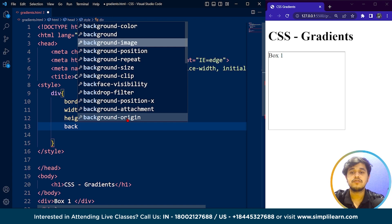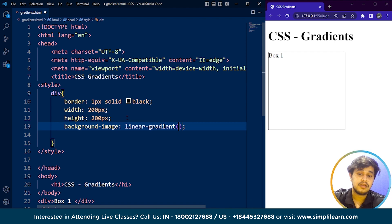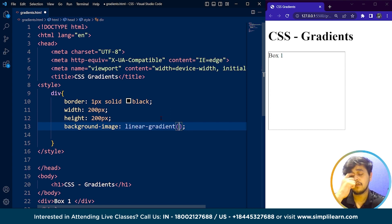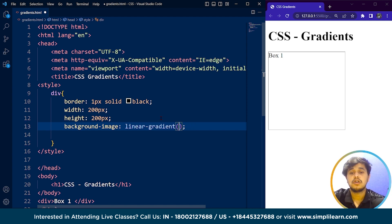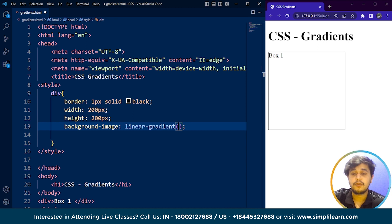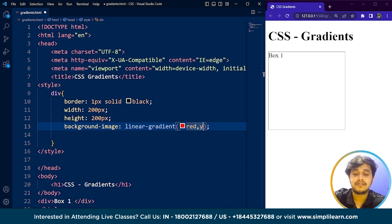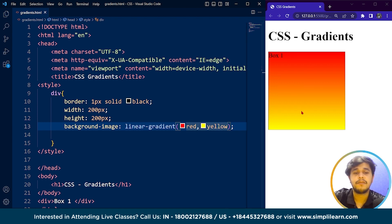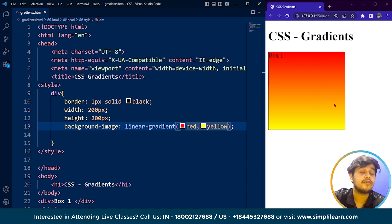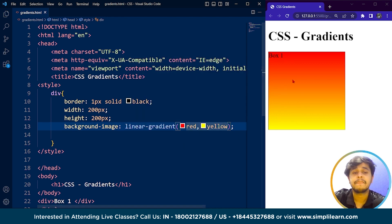Now we are going to use the gradient property — it's simple to use. Just use the background-image property. Gradients in CSS are of a few different types: linear, radial, and conic. We are going to discuss linear and radial gradients right now. For a linear gradient, we just write red and yellow as colors. Save it and here you can see the gradient — red is on top, yellow is on the bottom, blended together smoothly. This is what a gradient is.